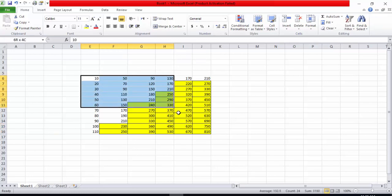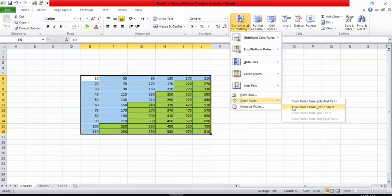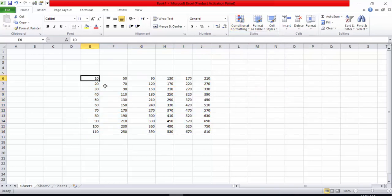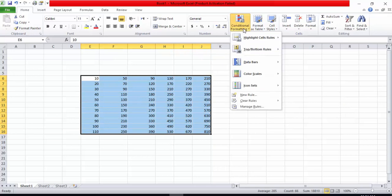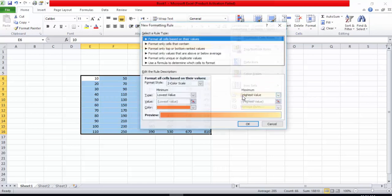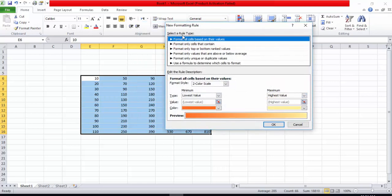Again I will select the range, go into Conditional Formatting, and clear the rules — I will select Clear Rules from Entire Sheet. Then again I will select the whole range, go into Conditional Formatting, and we can use New Rules as well. I will click on New Rule and here are a number of rule types.